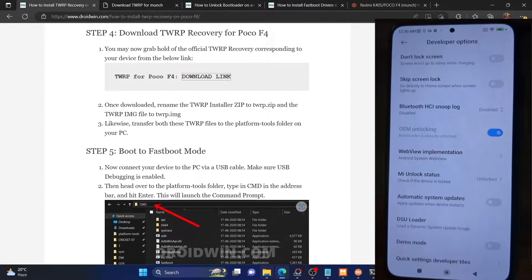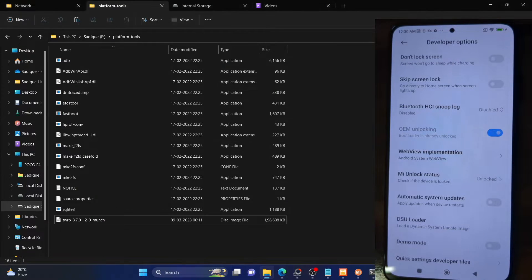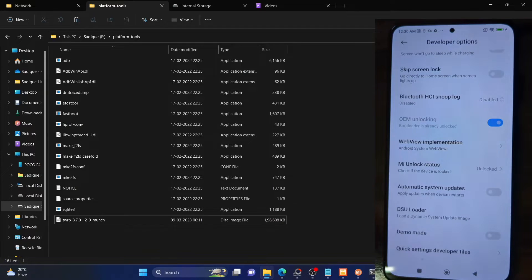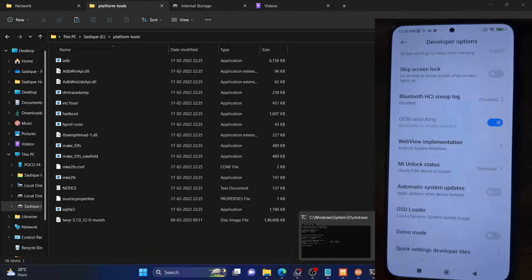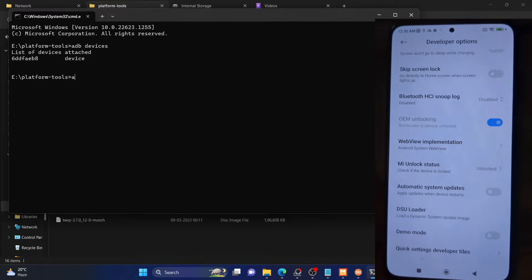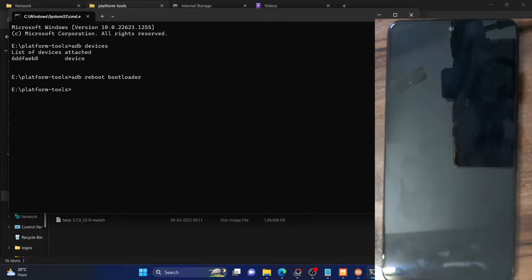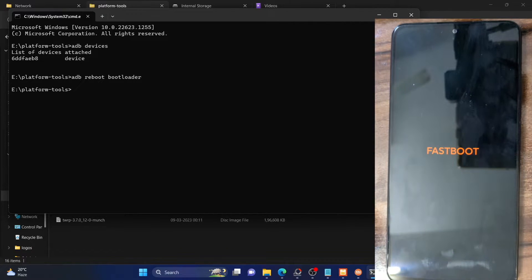We now need to boot into fastboot mode. You can either use the hardware key combination — power off the phone, then press and hold volume down and the power key for five seconds — or you can use ADB commands. Let me show you the ADB command method: use the 'adb reboot bootloader' command and hit enter. This will boot your phone to fastboot mode and the process should only take a few seconds. As you can see, my phone is now booting to fastboot mode and it will show the fastboot text.